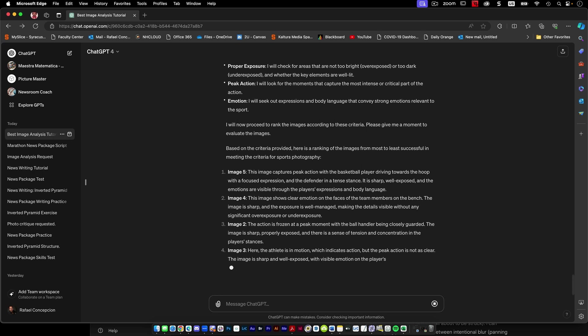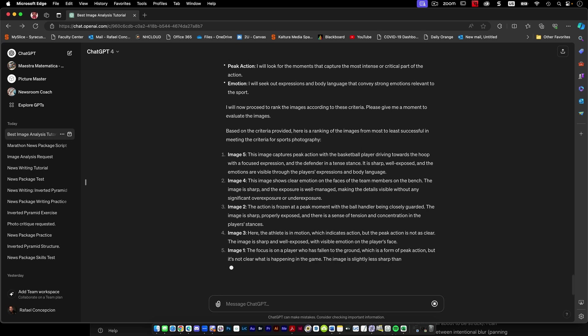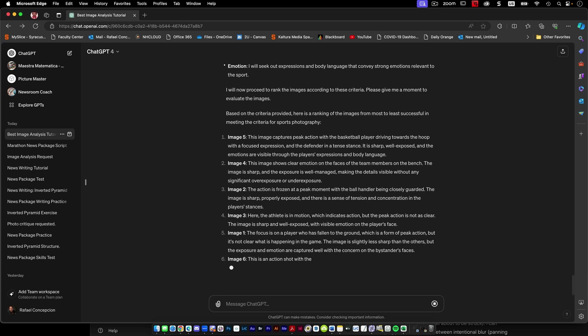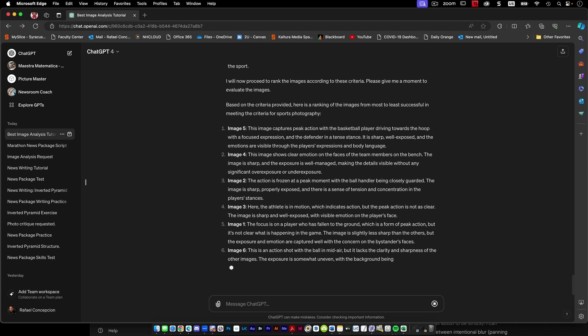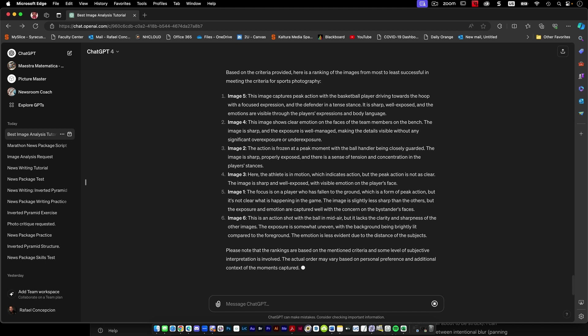Image five, driving towards a hoop, focused on expression, defender in a tense stance, sharp, well composed, and the emotions are visible to the player's expression and body language. Number four, two, three, one, six. This is an action shot. I love number six. So it's image six.